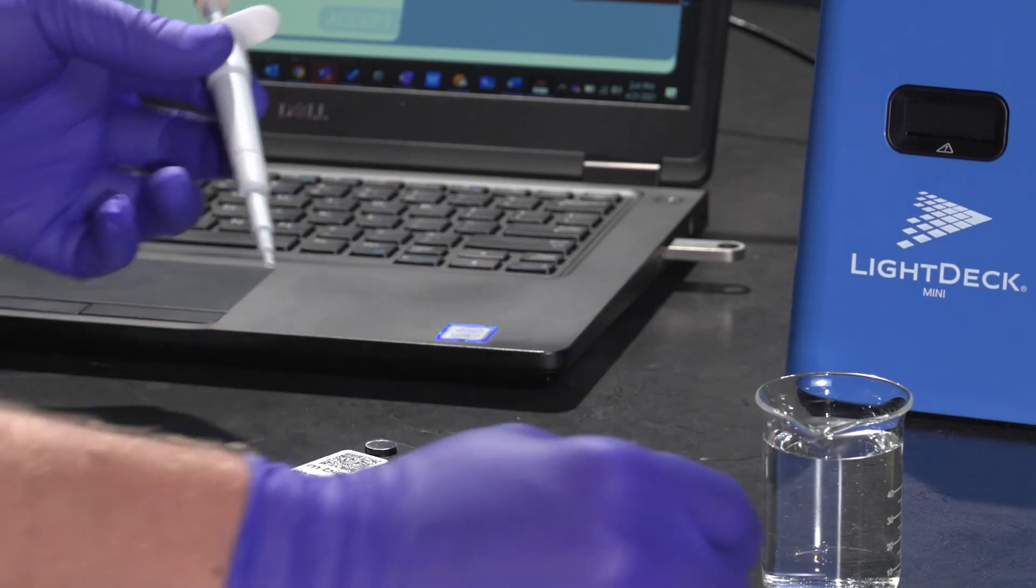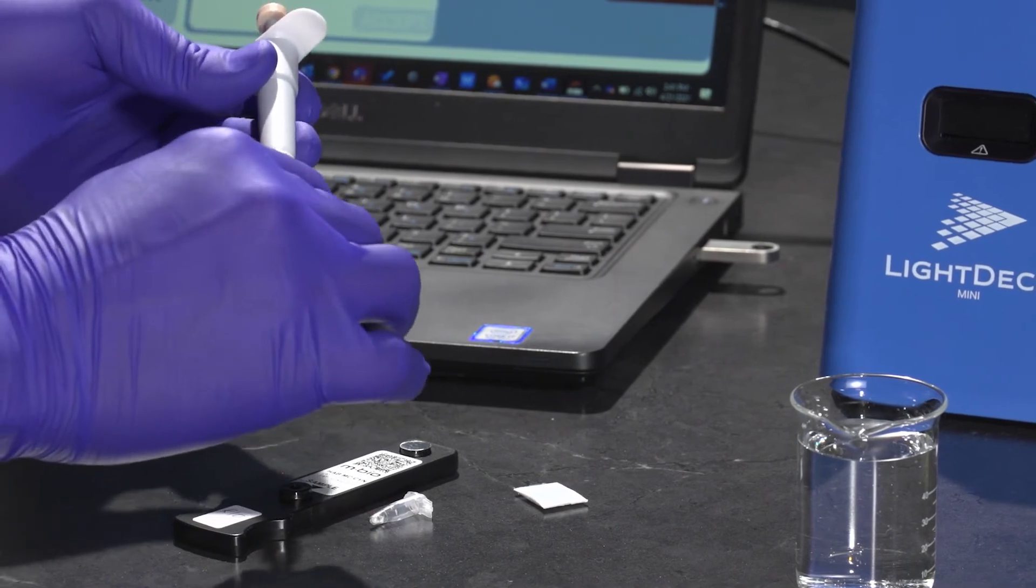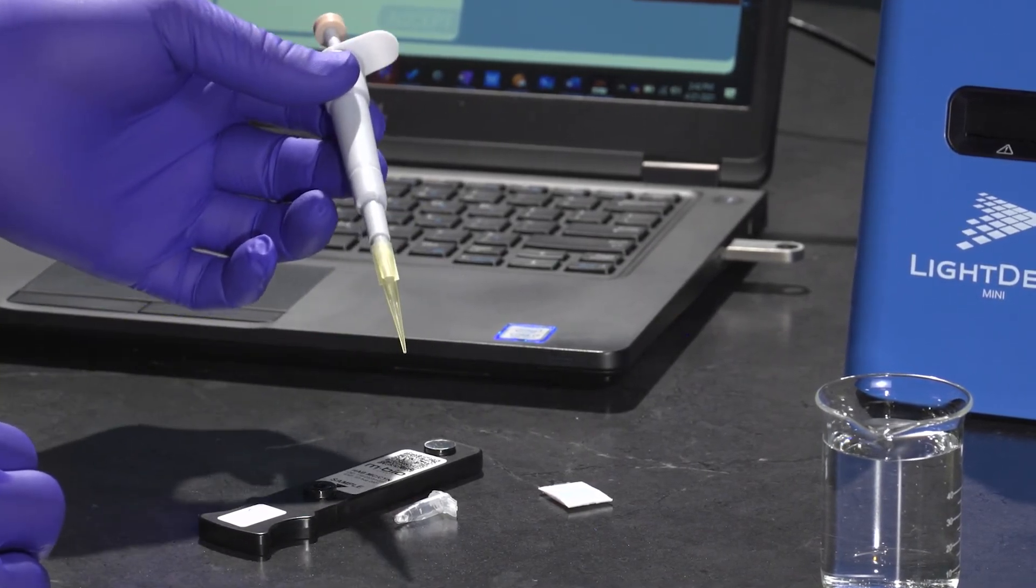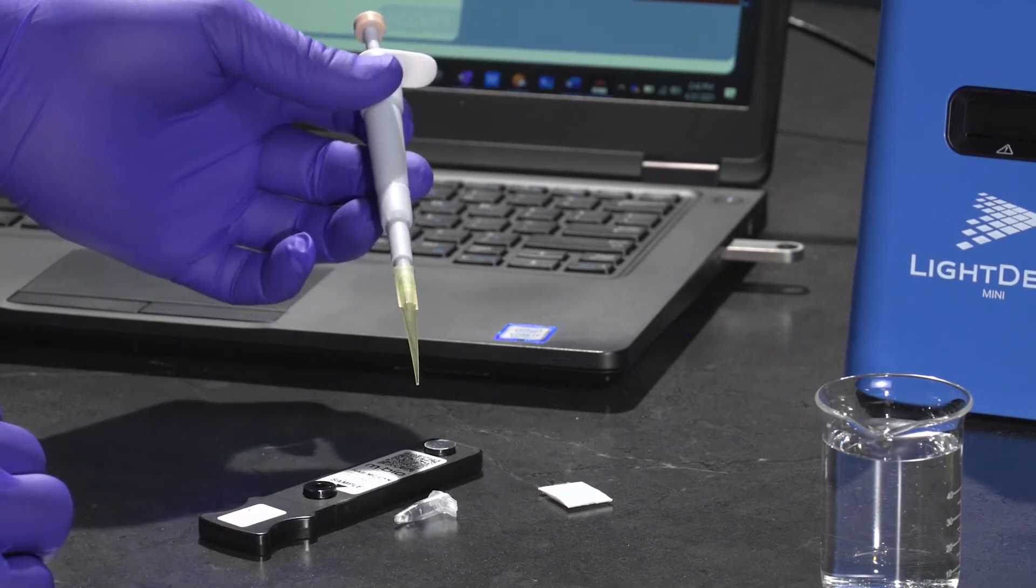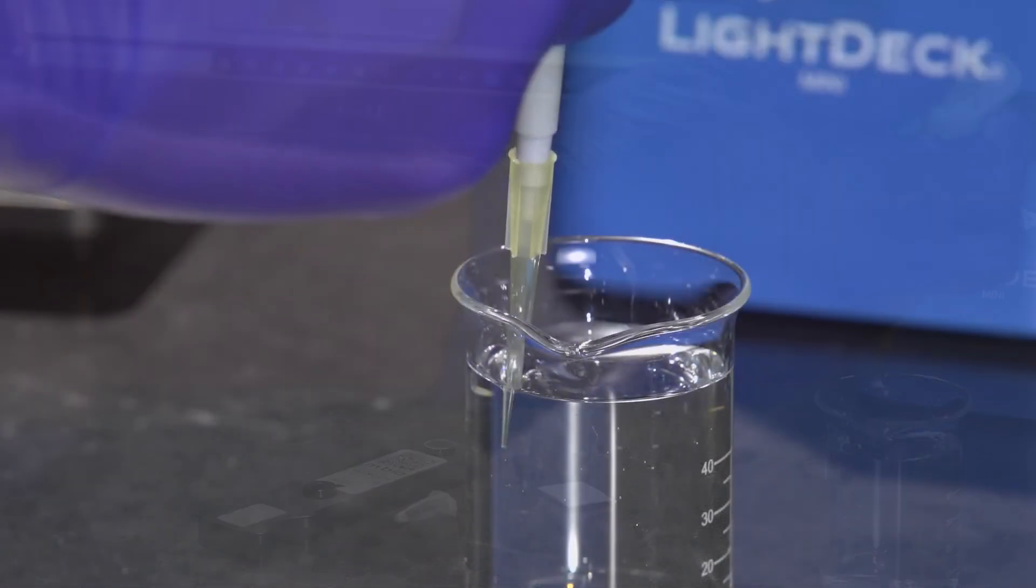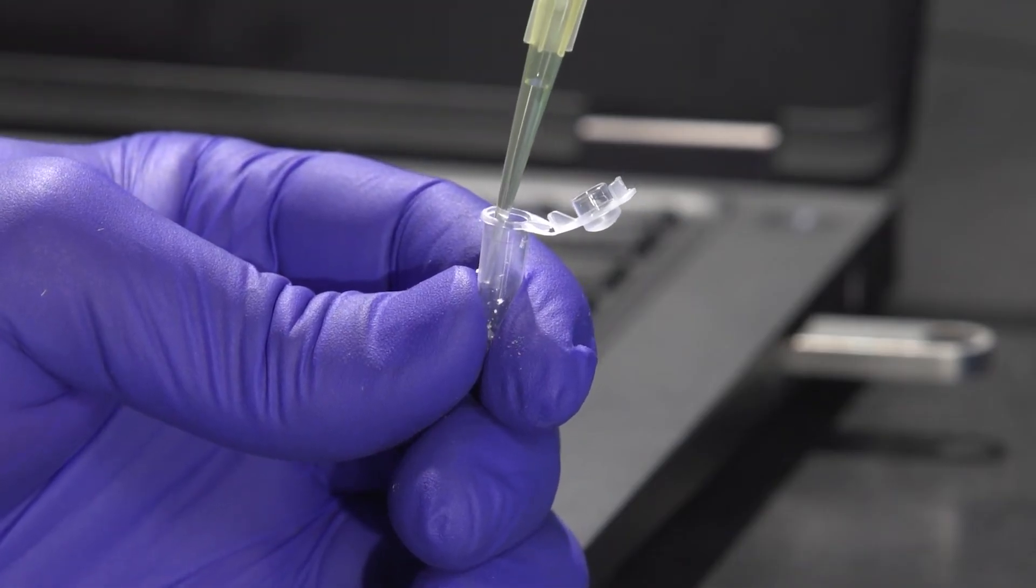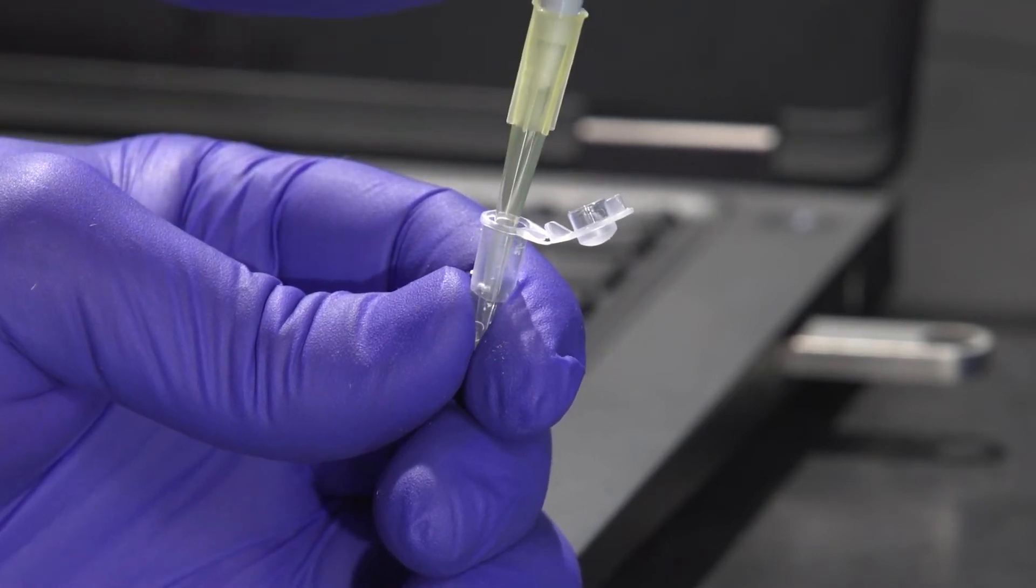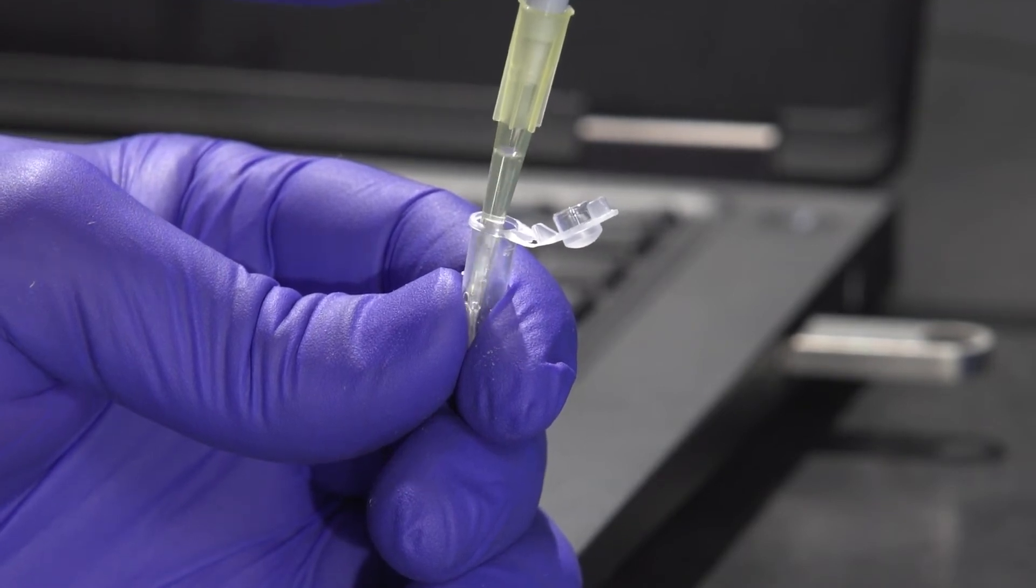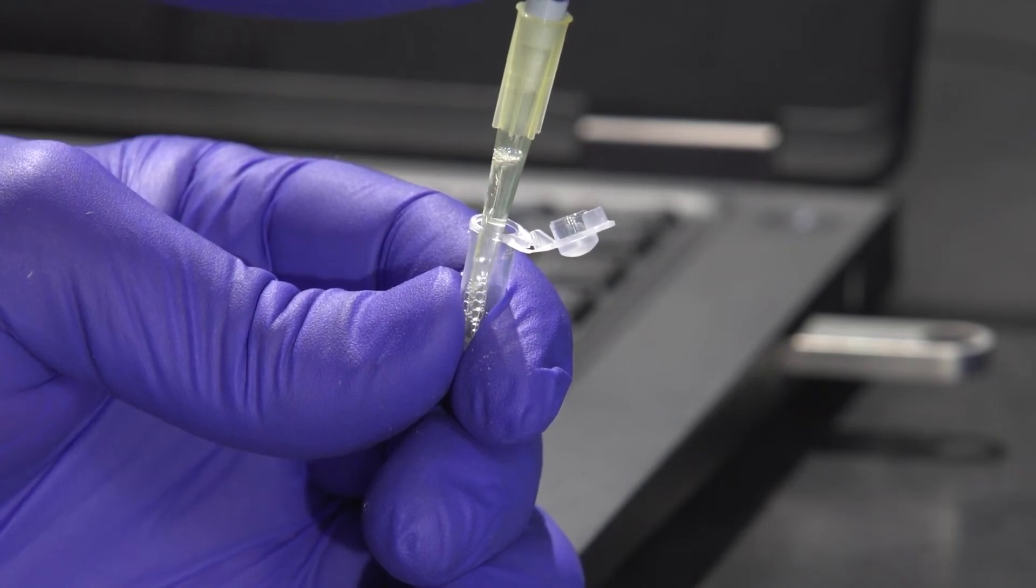You're going to take the 100 microliter fixed volume pipette, put on a new pipette tip, and then transfer 100 microliters of sample into the tube with the reagent. Once that sample has been introduced into the reagent tube, we're then going to use the pipette tip to mix that sample 10 times by aspirating with that pipette. So we're going to go ahead and mix that 10 times, keeping all of it within the reagent tube.